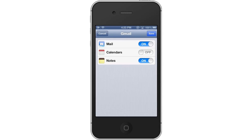The information will be verified and then you have the option to sync up Mail, Contacts, and Notes. Let's keep it at the default and hit Save.